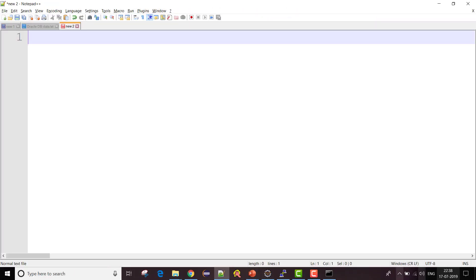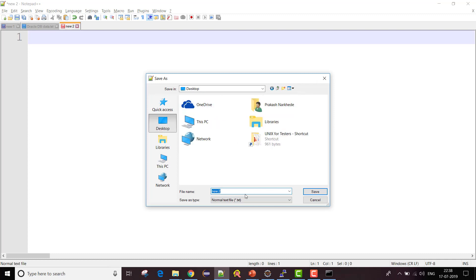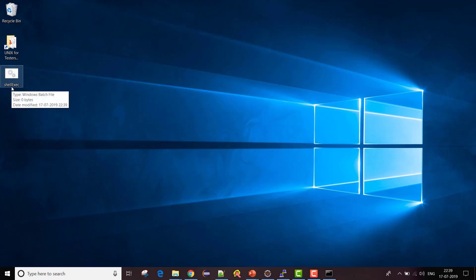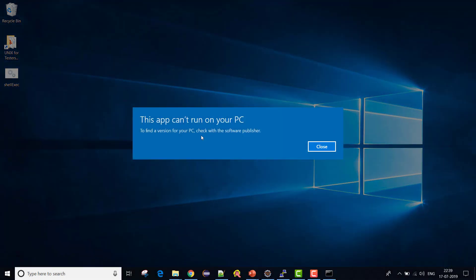Now let's create the batch file. You can simply create a text file and save it. I'm going to save it on the desktop and name it 'shell_exec'. The extension should be '.bat' — since I'm specifying the extension in the filename itself, I need to enclose it in double quotes so it treats .bat as the extension and not .txt. Now you can see the batch file is created as a Windows batch file.